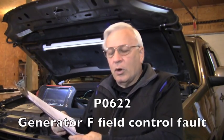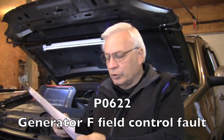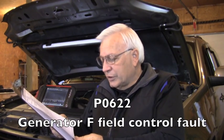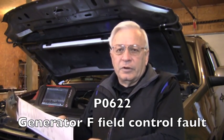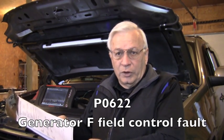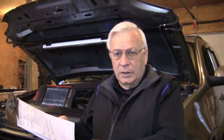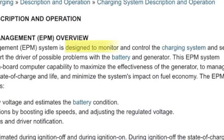In addition to that, we scanned it and we have code P0622 which says that it's a generator F field control fault. Now what does that mean? Well, in this vehicle's case, the ECM directly controls when that alternator turns on and off and it does it through a pulse width modulated square wave.